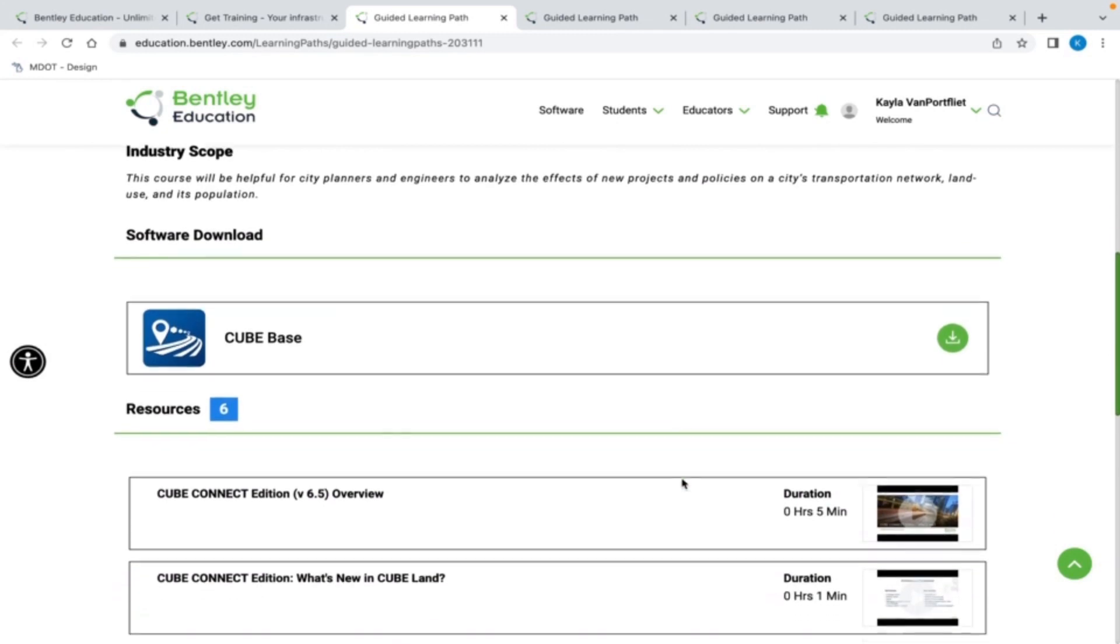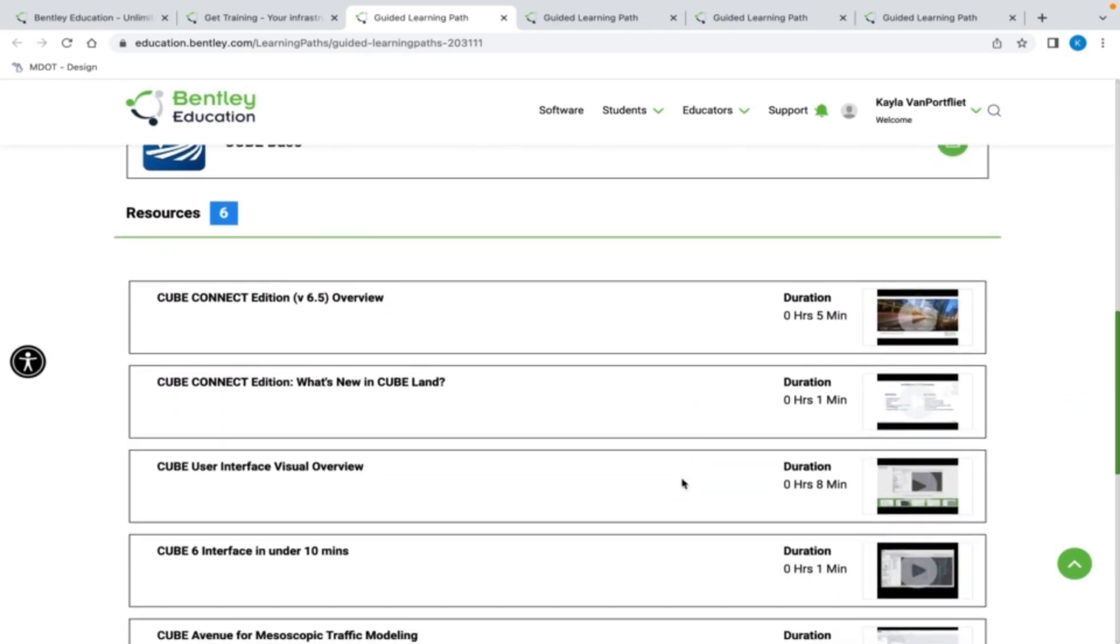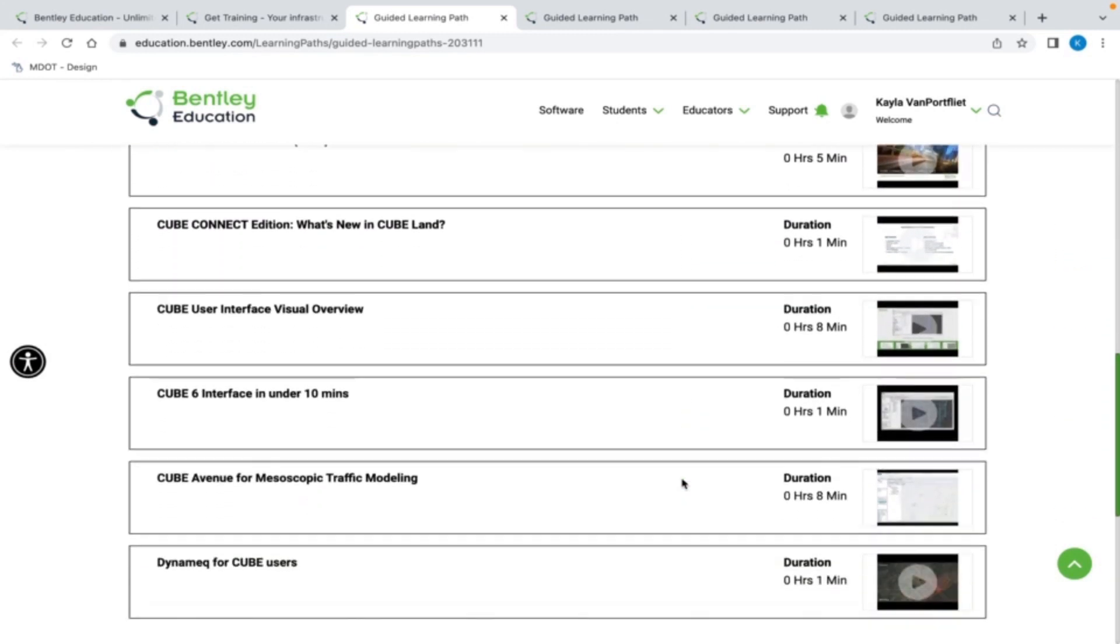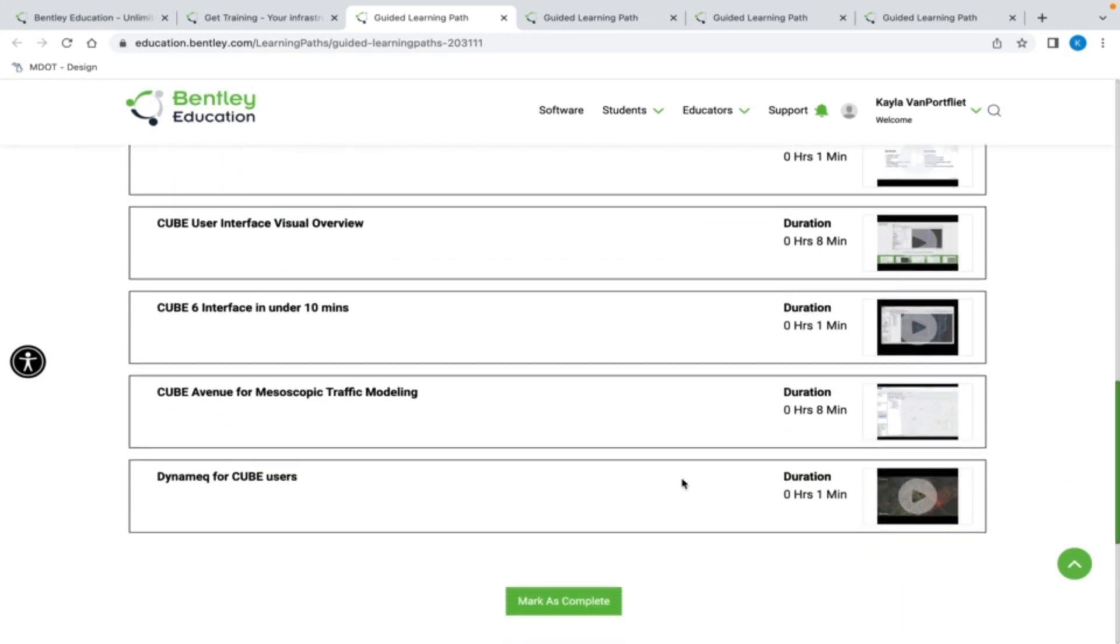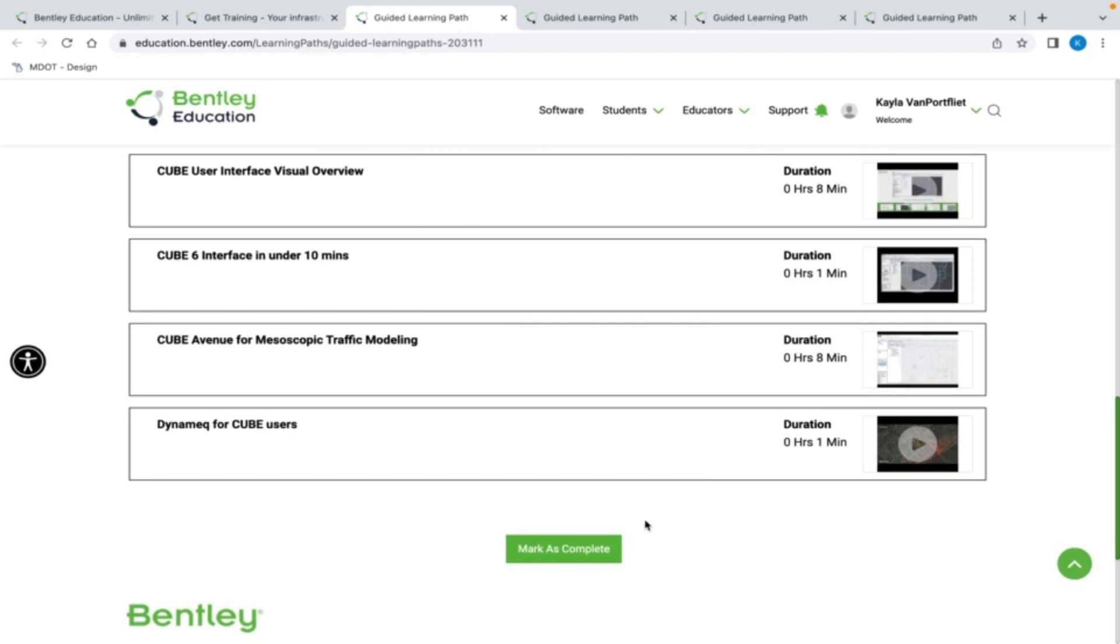Once training has been completed on the Education Portal, click on the Mark as Complete button and you will receive transcripts and certificates highlighting that specific training. This is available on my dashboard. How cool is this?